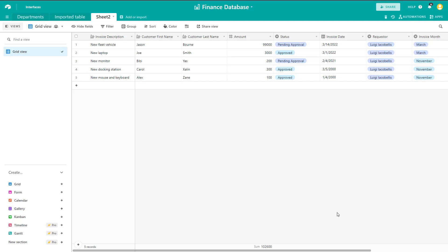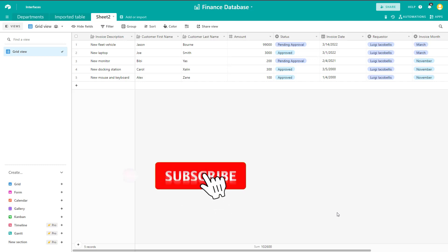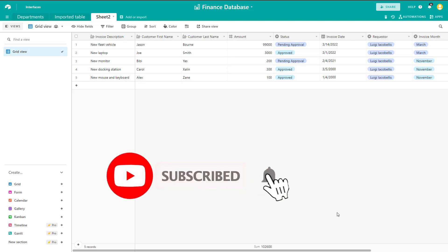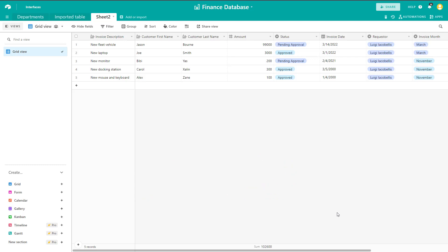That's it! In this tutorial I showed you how you can create a table in a base in Airtable by importing an Excel file or a CSV file. I hope you found this tutorial helpful — if you did, please hit that thumbs up below and be sure to subscribe to stay up to date on the latest tutorials I publish. I'm Louis Iacobalis, thanks for stopping by — talk soon.